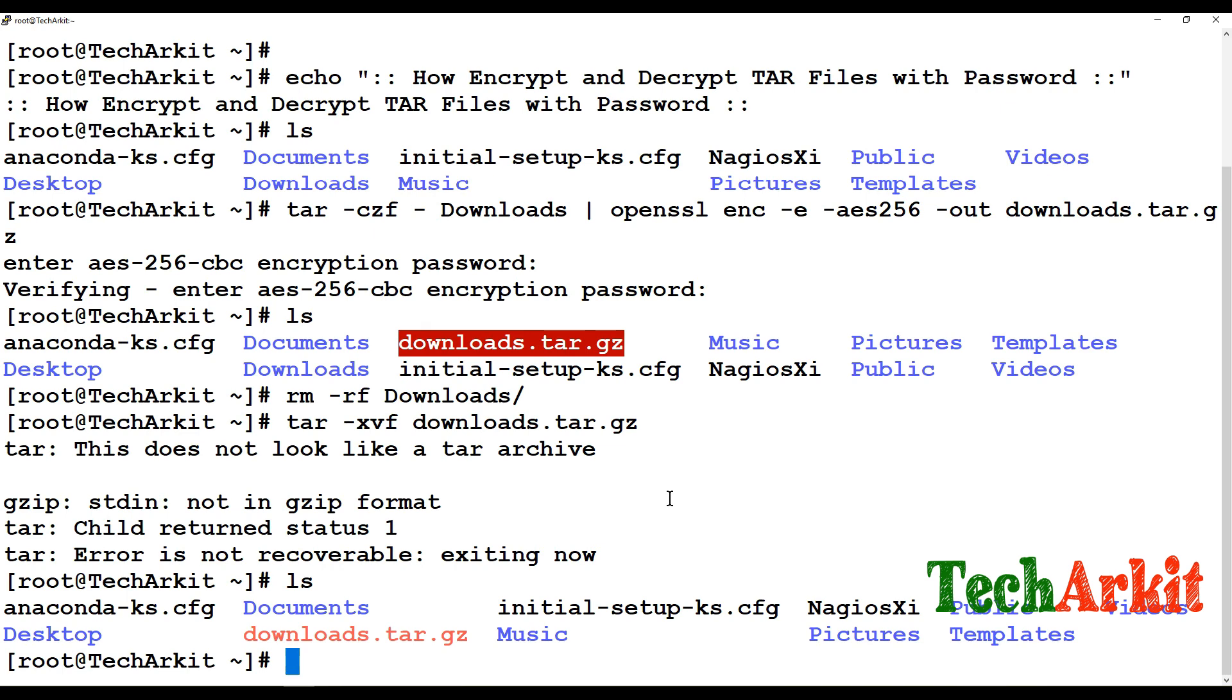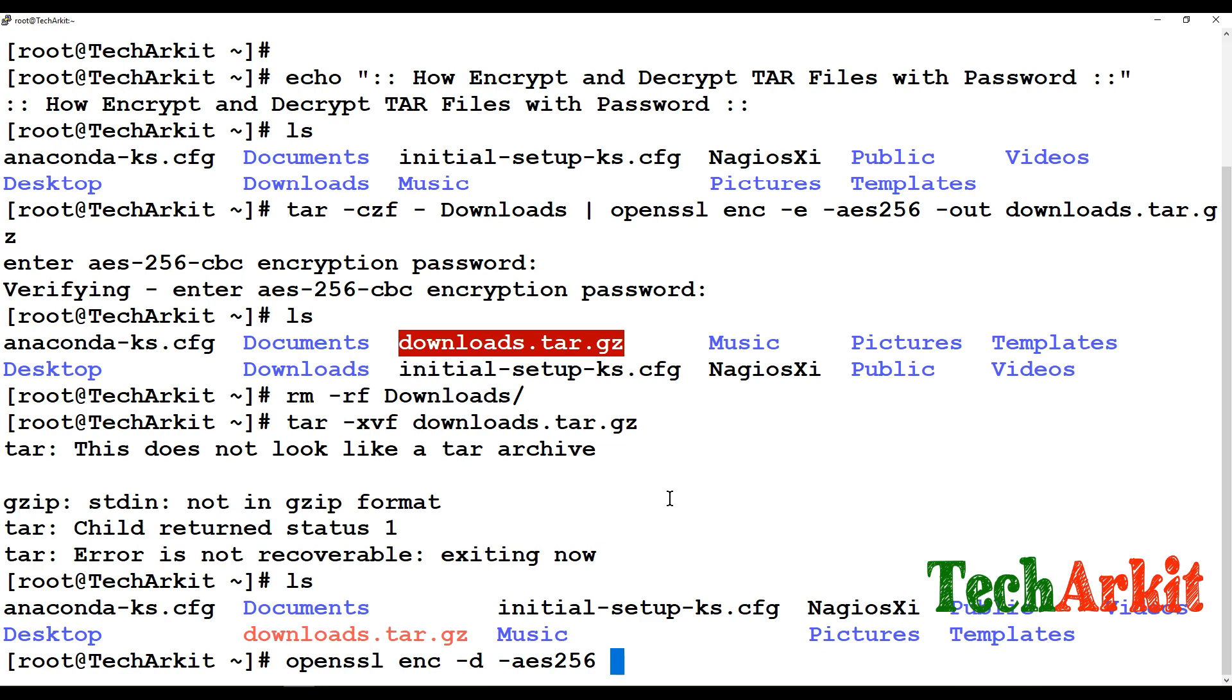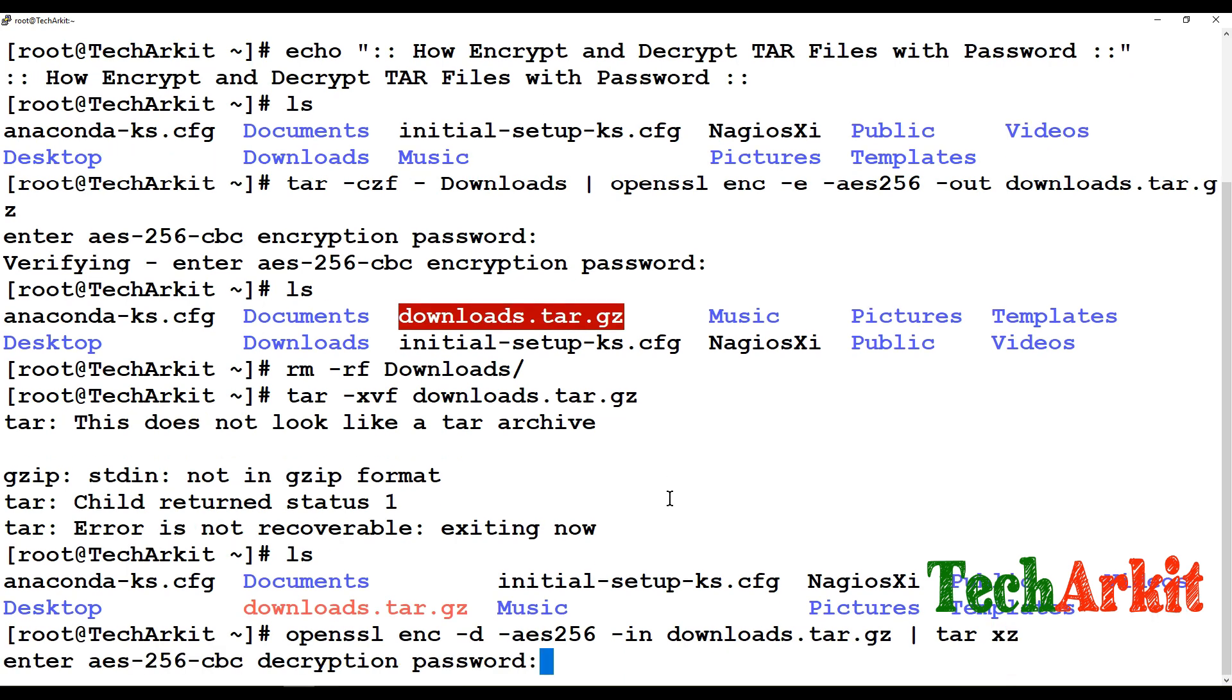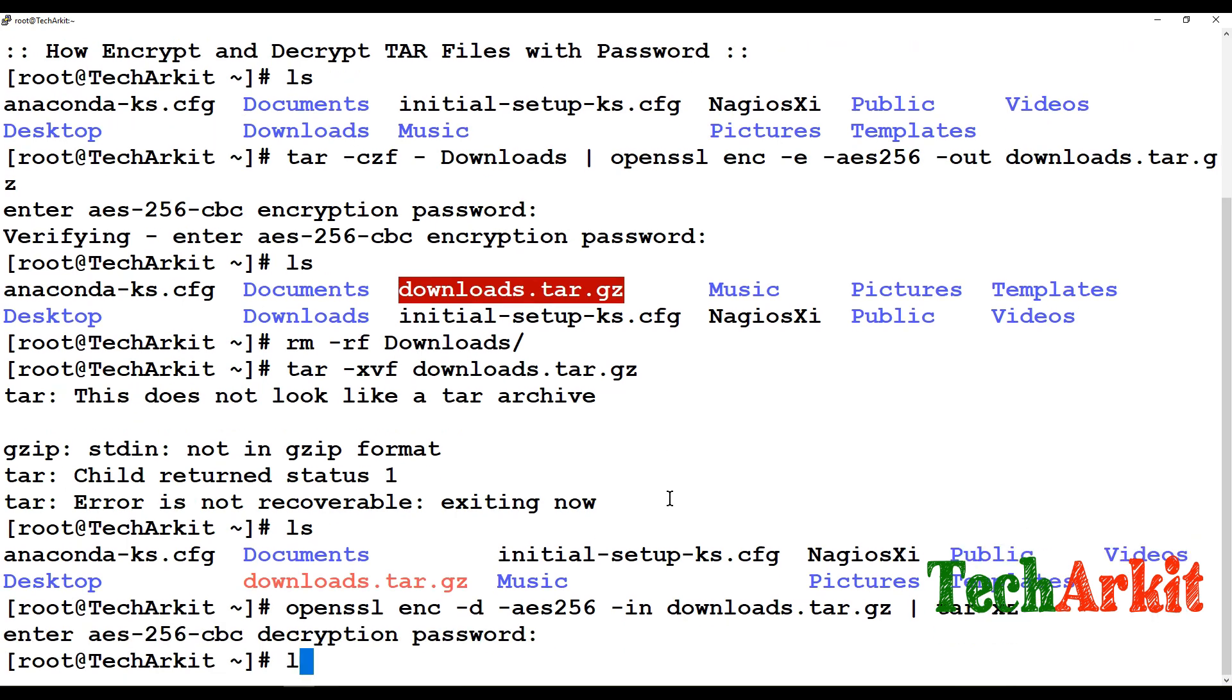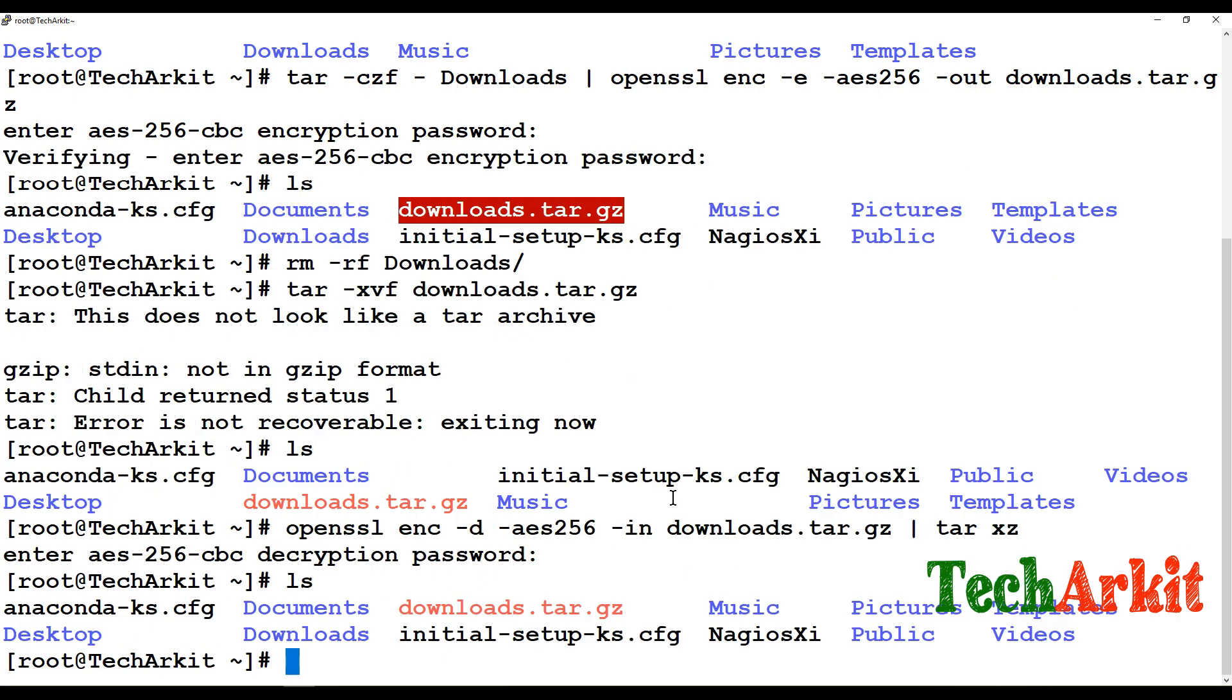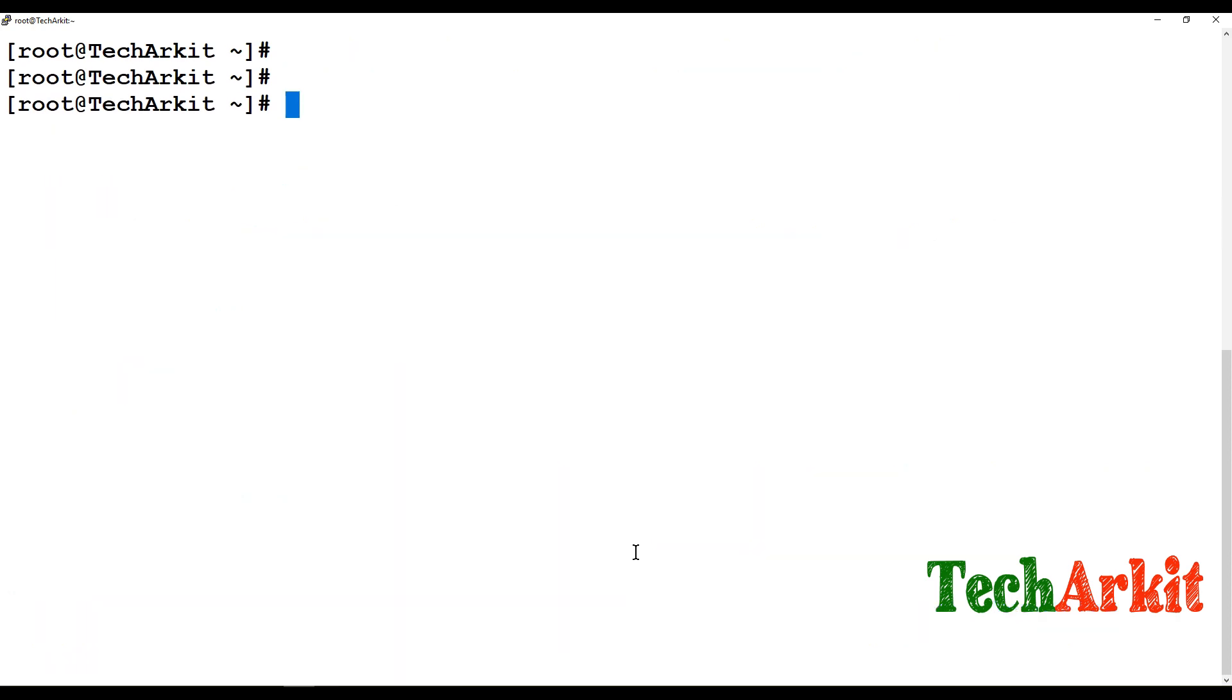But if you want to extract that file you have to decrypt using the OpenSSL and send it to the tar. So you have to use OpenSSL enc -d for decrypt and you have to know what is the algorithm you have used to encrypt it. So then input downloads.tar.gz I am sending to the tar command. Enter, now you have to enter the password. Now you can see that there is a downloads directory came back.